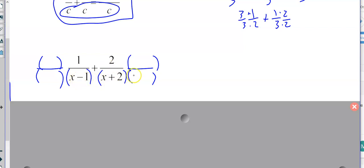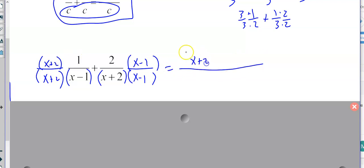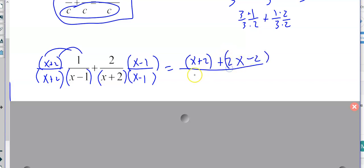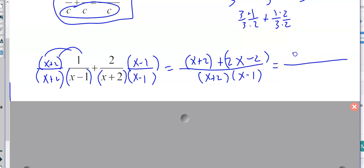So here, to get the same denominator, the right side needs an x minus one, and the left side needs an x plus two. If you multiply that out, you get x plus two as your first term when that distributes. The numerator is all of that: x plus two times x minus one. Combining like terms on top would give three x, actually that's zero, over x plus two times x minus one.